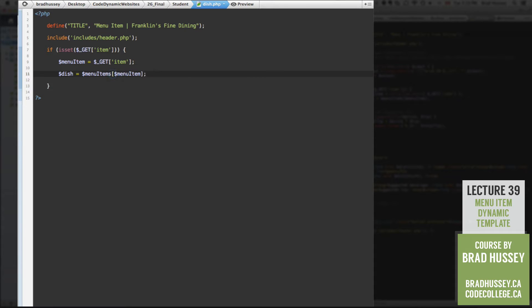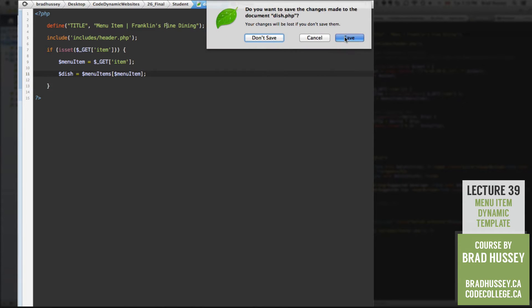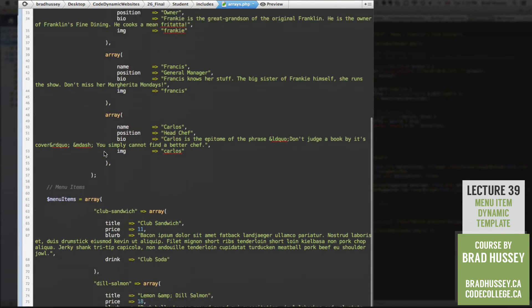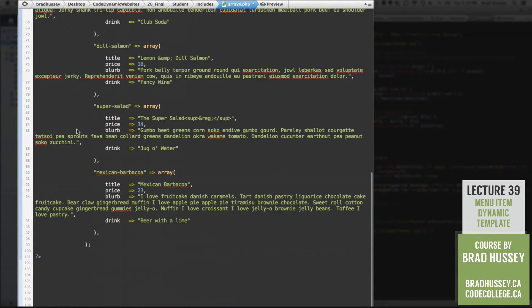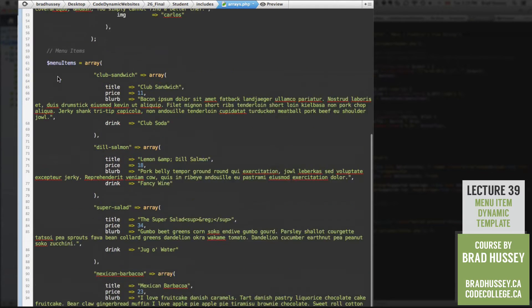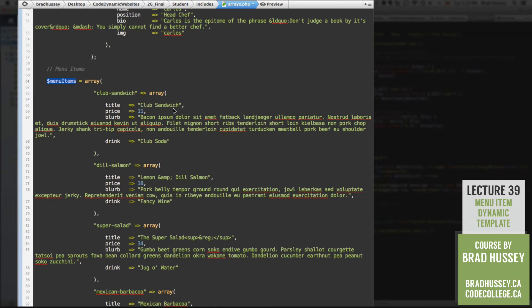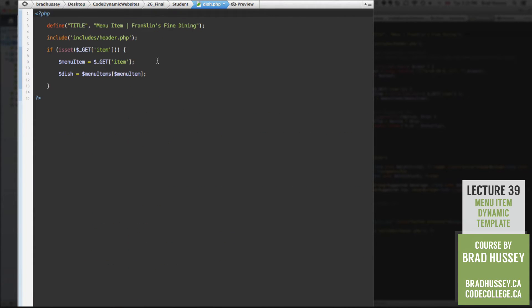Menu items, if you remember, that is in our arrays.php file, we have the menu items array. And so we're checking for the menu items array. And we're looking specifically for an array within this array.